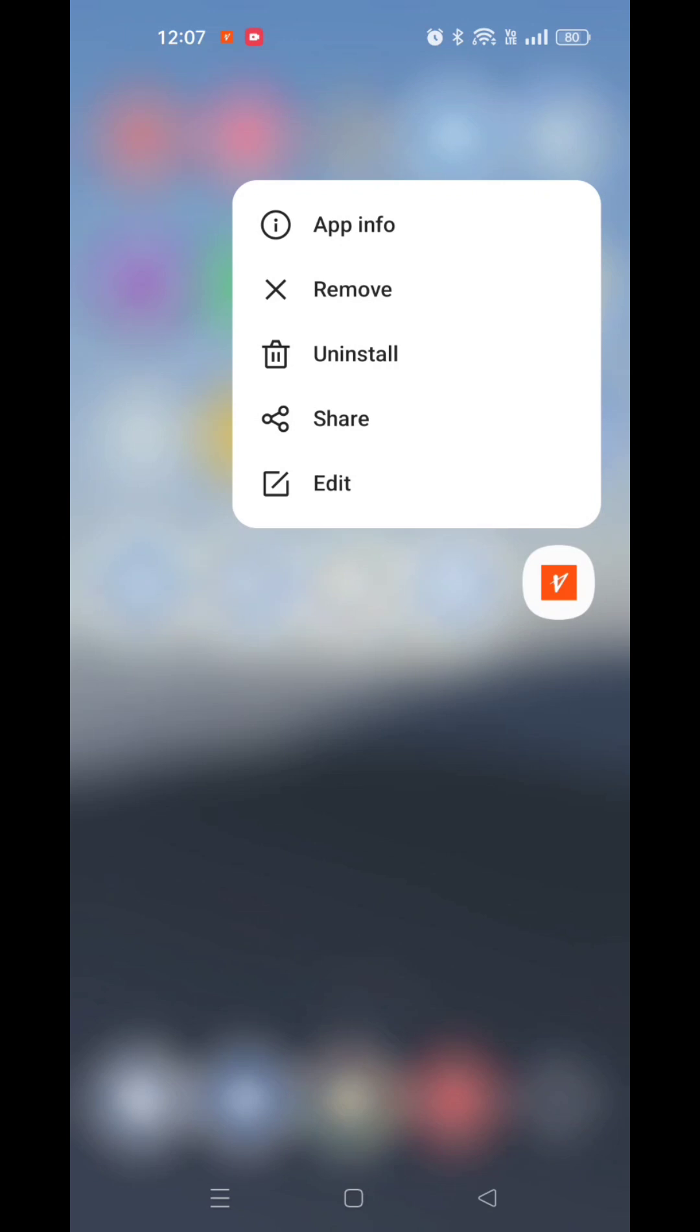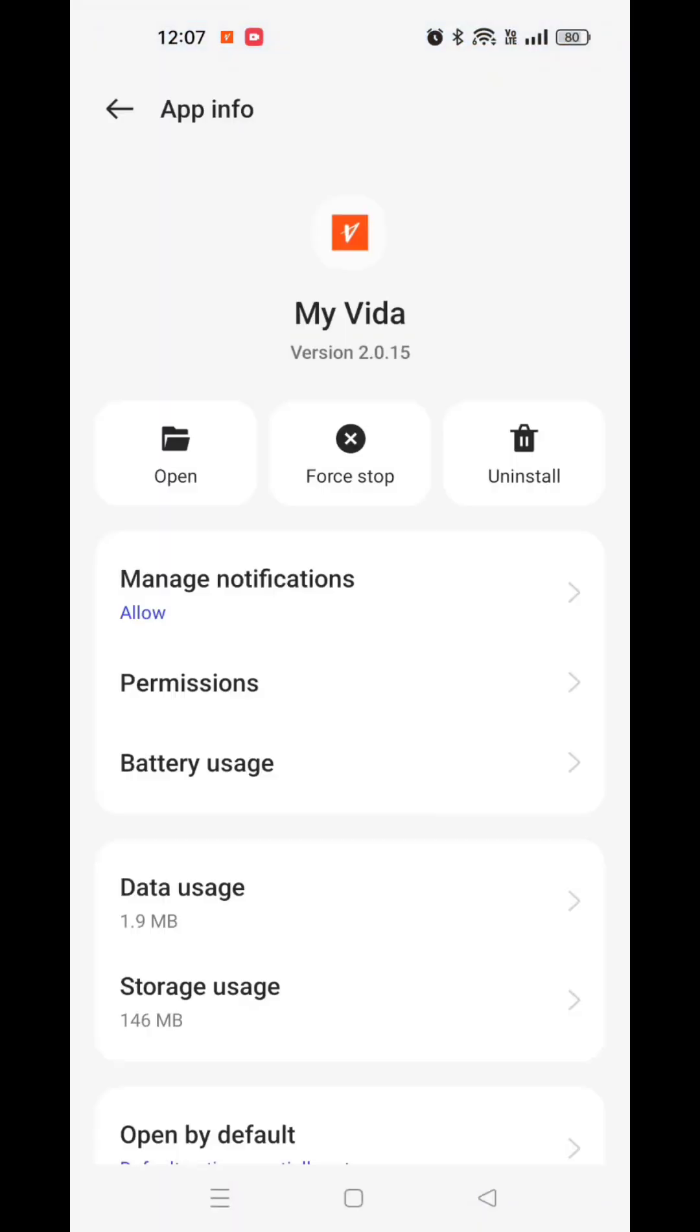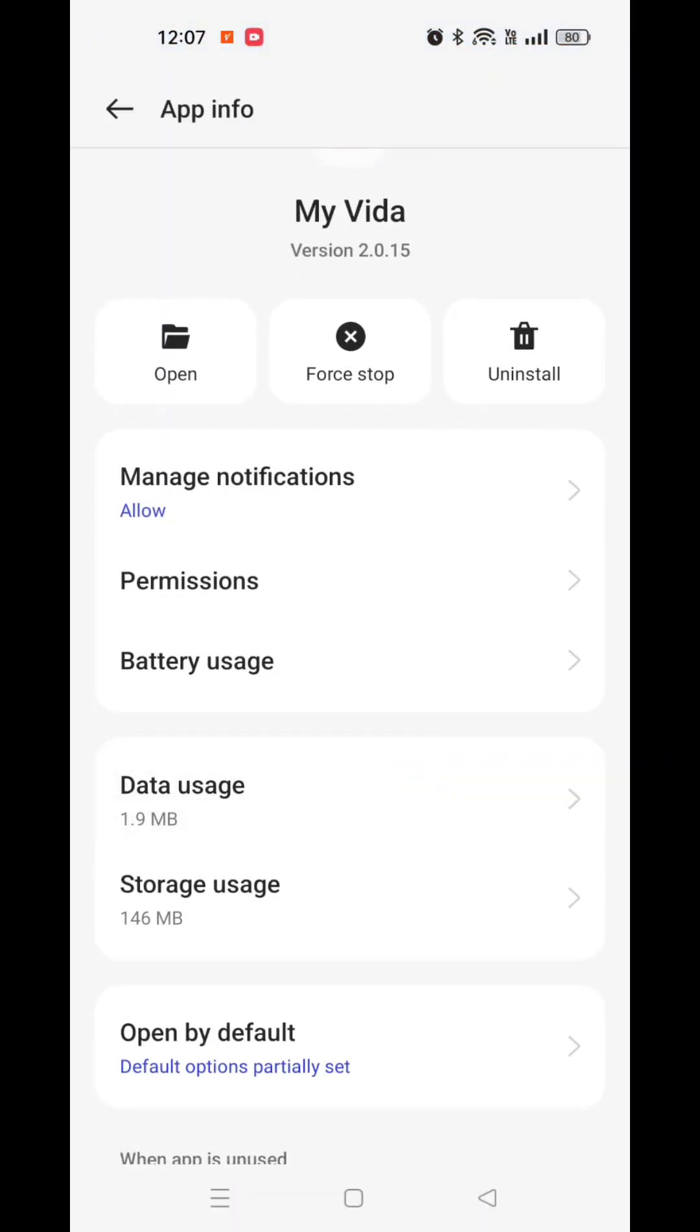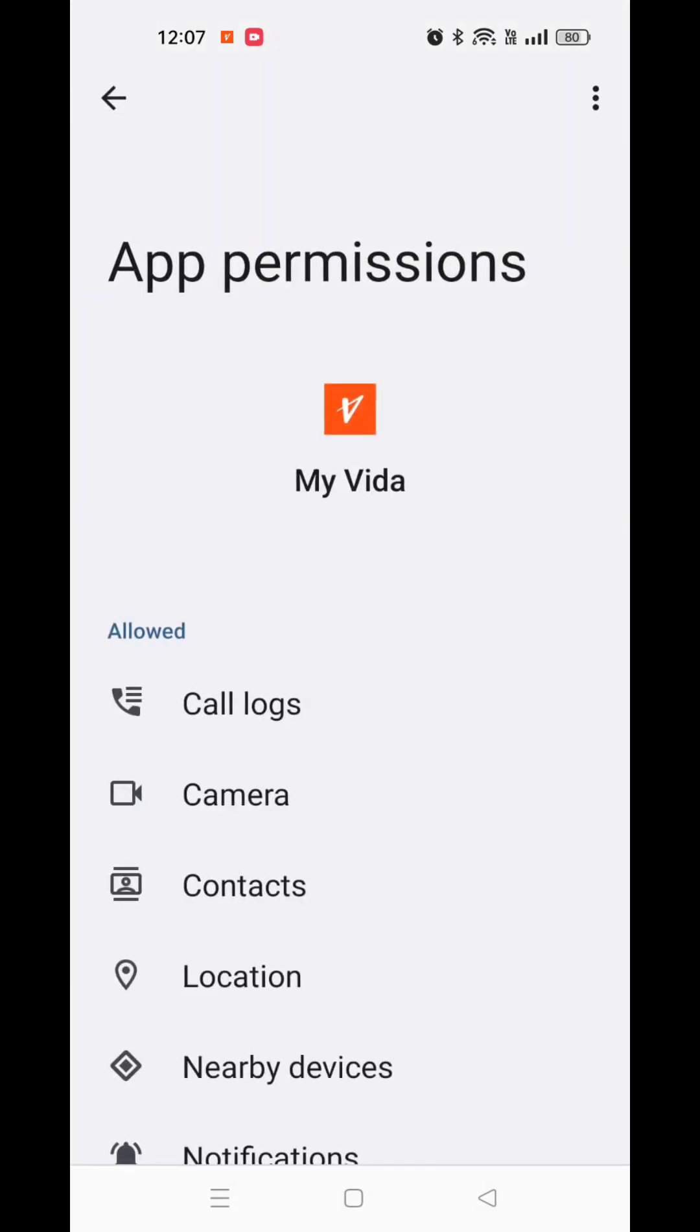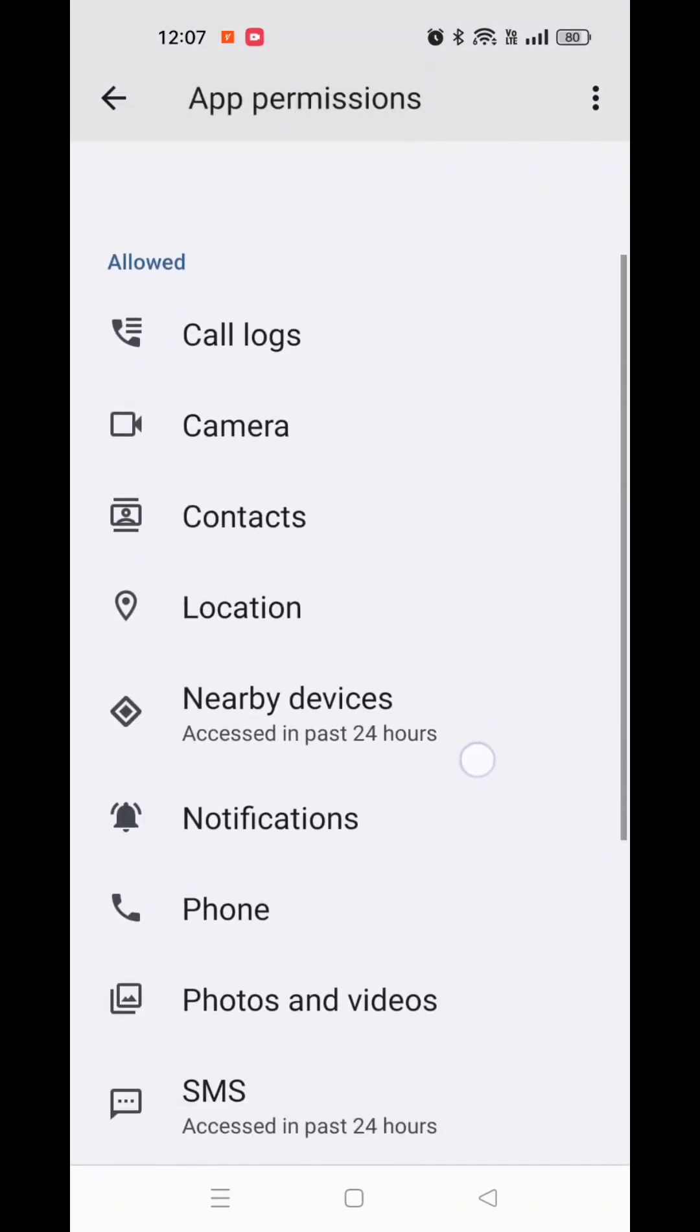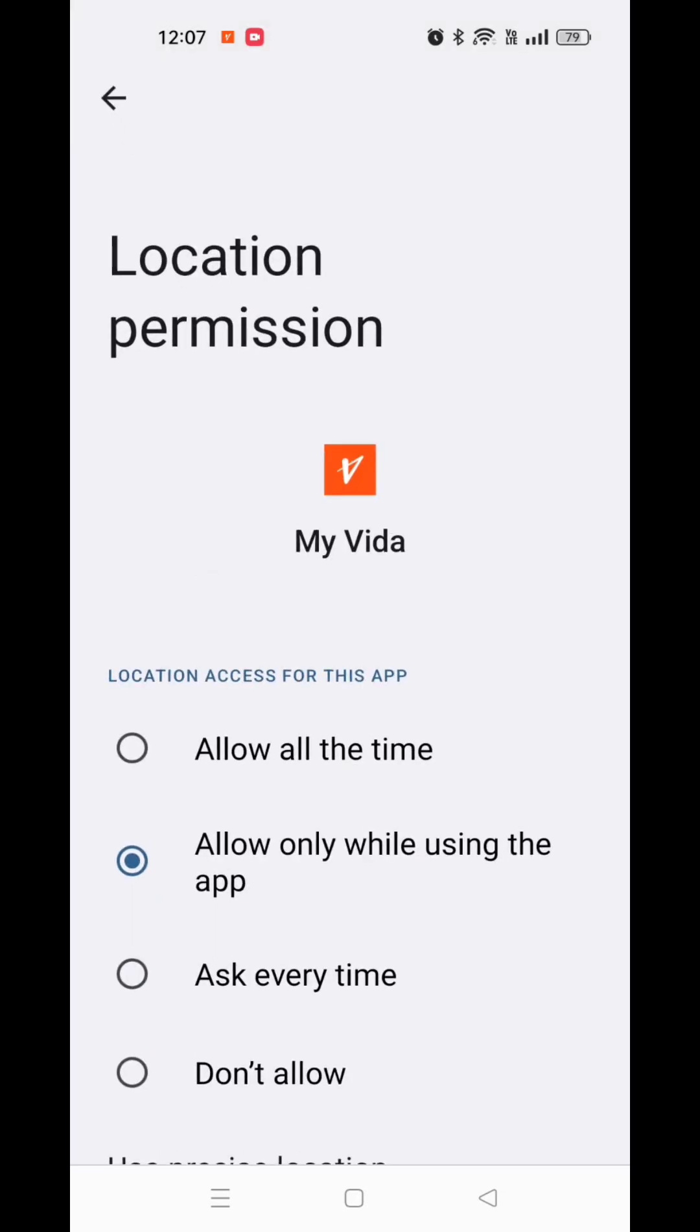In the app info screen, tap on permissions. Allow all the app permissions if not allowed, and open location permission and set it to allow all the time.